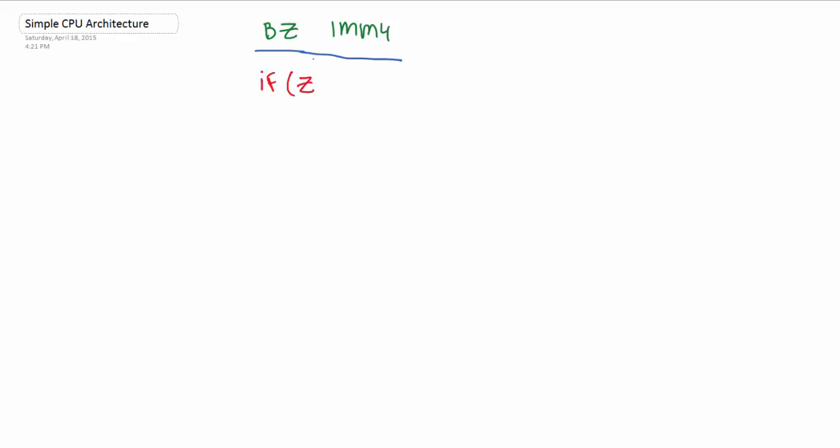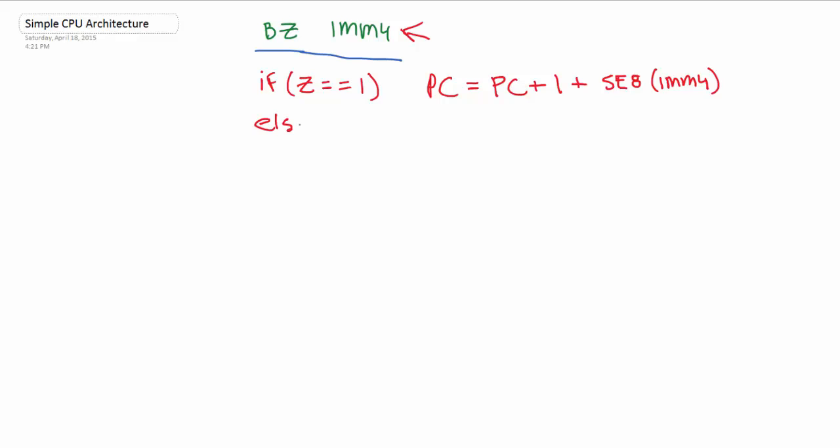So what we do here is super simple. If our Z condition code is 1, so if when we're branching, if the thing that we're dealing with is in fact 0, then we increase our PC as per normal. But we also add on the spacing dealt with in our immediate 4. Immediate 4 here is our spacing again. But PC is 8 bits because it's an address, right? So we have to sign extend to 8 bits our immediate 4. And this will bring us to the chunk that we want to go to. That's our branch. And if Z is not 0, then we just increase the program counter as normal and we forget about branching.